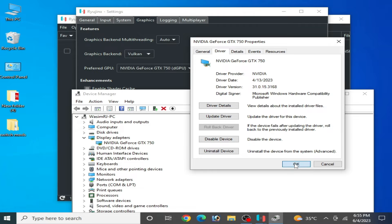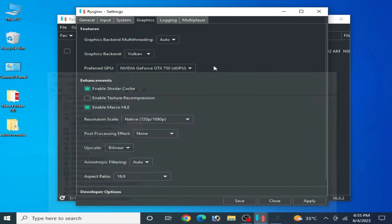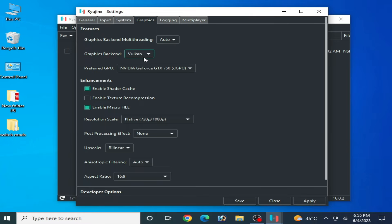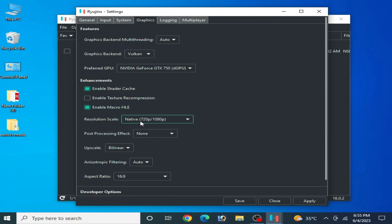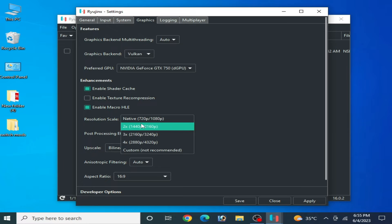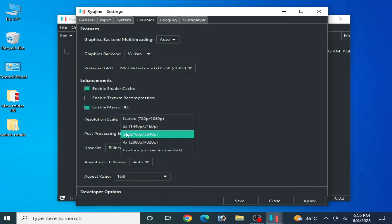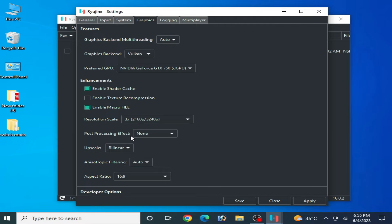After selecting Vulkan your GPU device, make sure your resolution scale is native 720 by 1080p. If you want to select another one, 2x or 3x, then you can face lagging issues and low performance for your Ryujinx console.